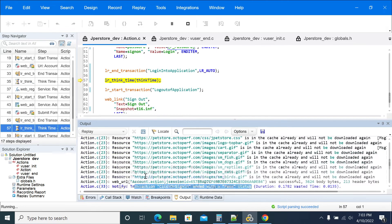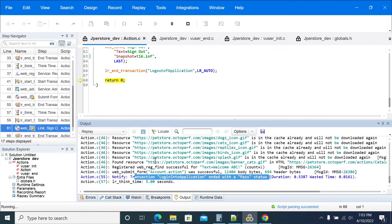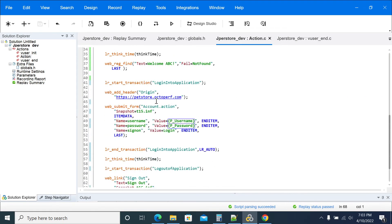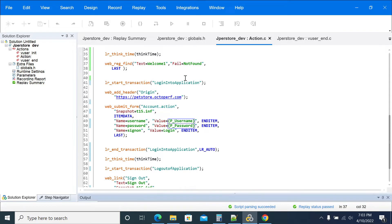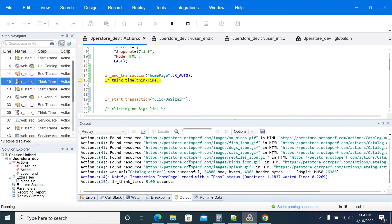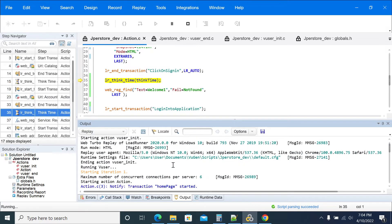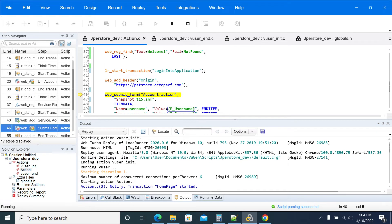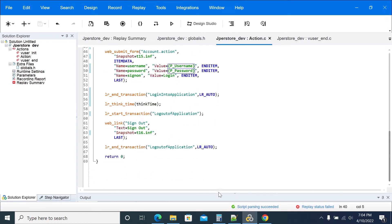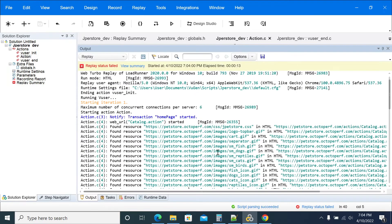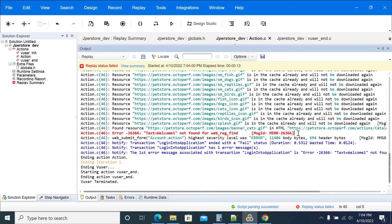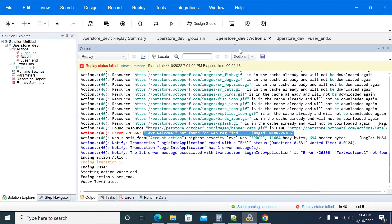The login step has now passed — success. It's logged out. Everything passed successfully. Now let's change the assertion text to 'welcome one' just for validation and replay again. This time it has to fail. LoadRunner will throw a failure message. In the output, you can see it says 'login failed' — failed with one error. The message shows 'text not found' for the `web_reg_find` call.